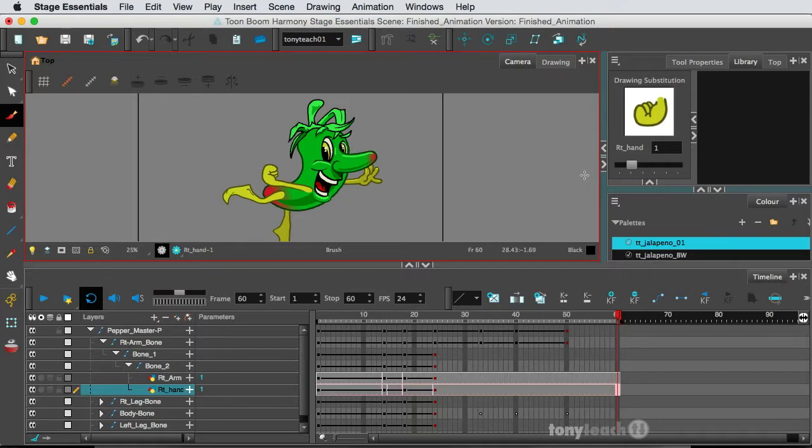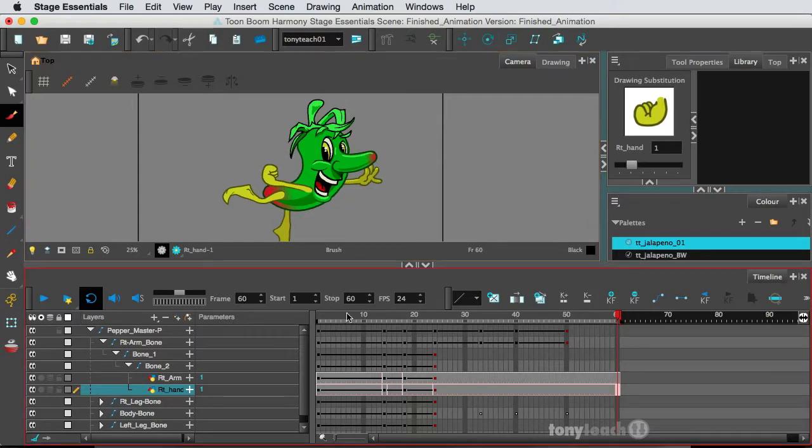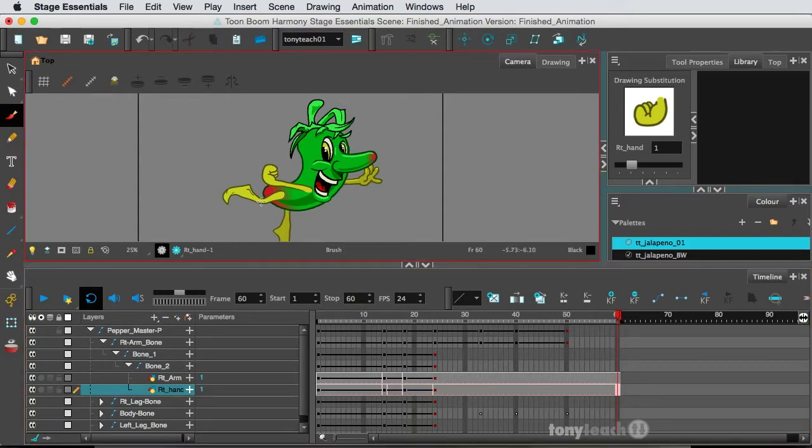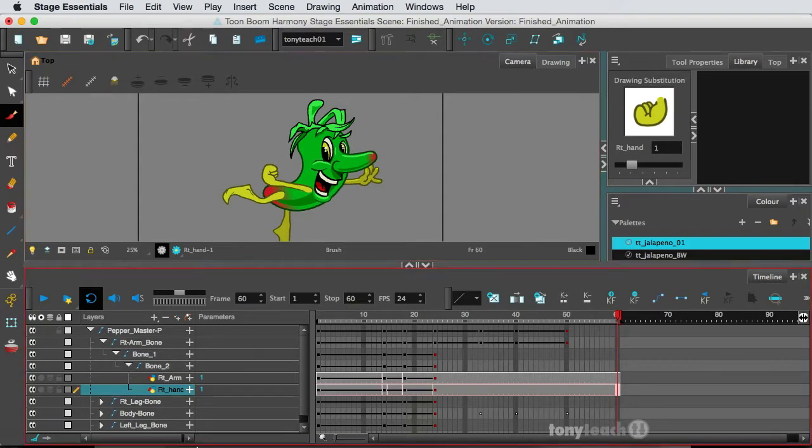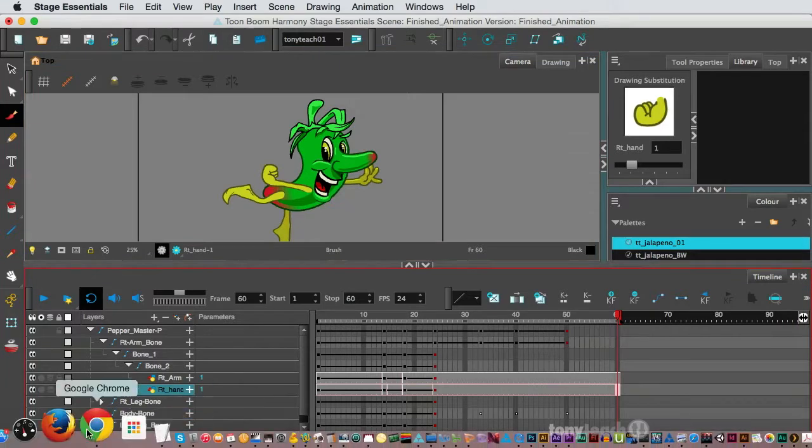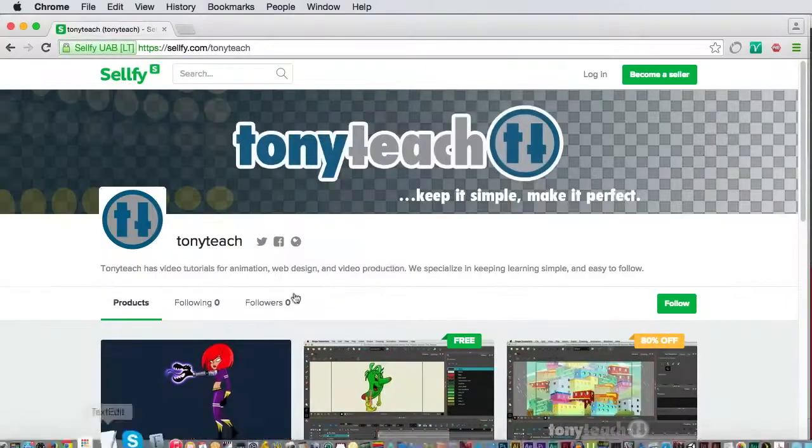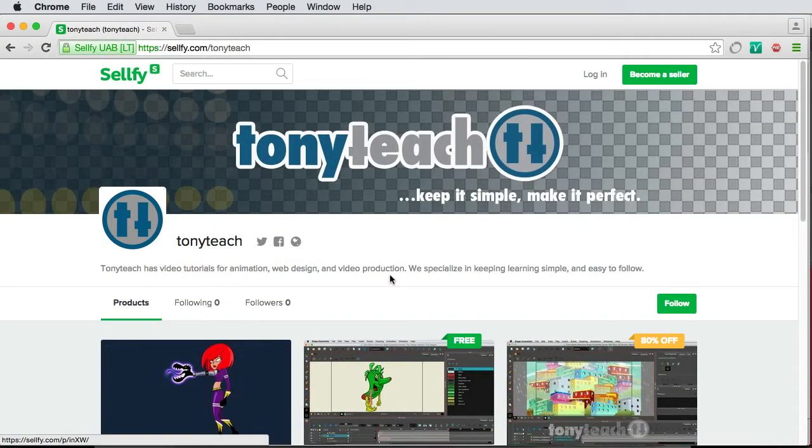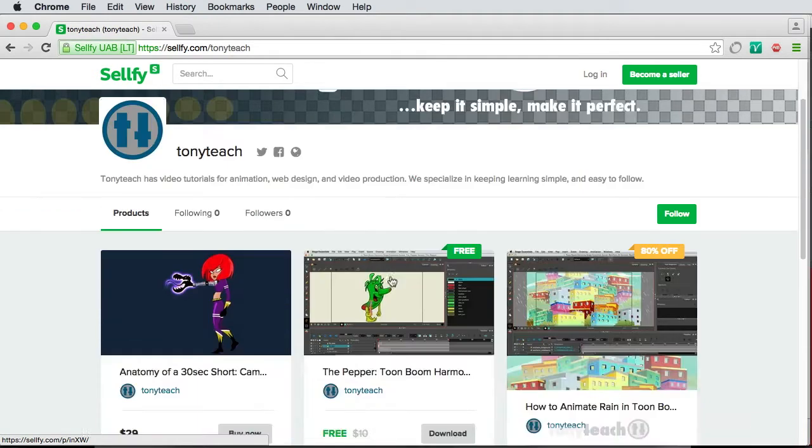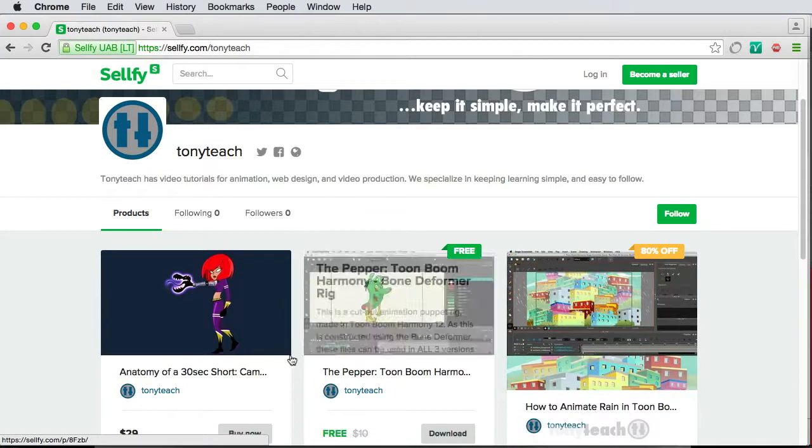If you haven't been following us on YouTube, this is our little character, the Pepper. We even did a Google Hangout showing you how we rigged this character. If you want to go ahead and get this character, you can get him for free. Just simply go to our Sellfy.com/TonyTeach.